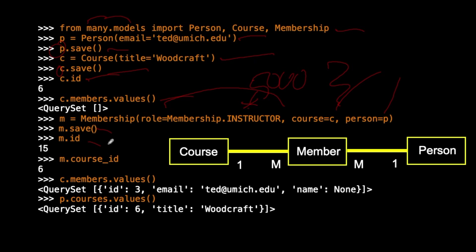And so we can see these things like c.members.values now. We can see that this is the person who is a member of that particular course. And we can see what courses Ted is in, and Ted's in Woodcraft. And so this is just another example using the shell to talk to some many-to-many relations.